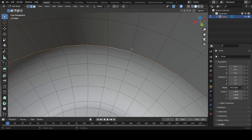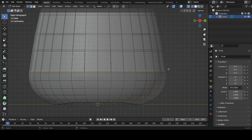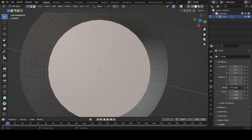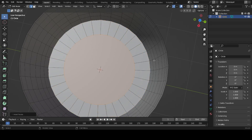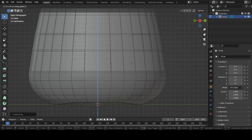Select this edge again with Alt+Left Click. Go into side view and X-ray mode, then press F to create a face between the edges. Go out of X-ray to confirm we created a face.